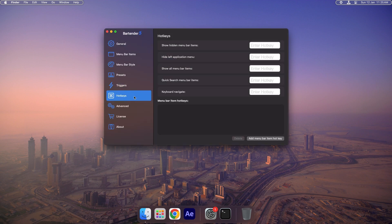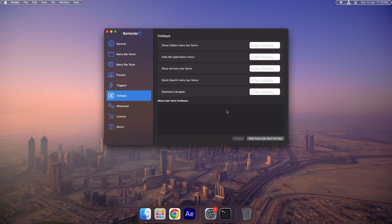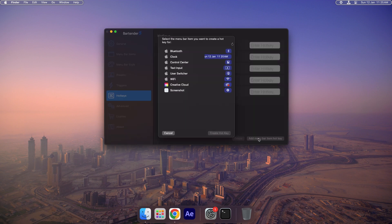You'll also find hotkeys for various functions. These can be customized or updated to suit your preferences, allowing for quick and efficient access.